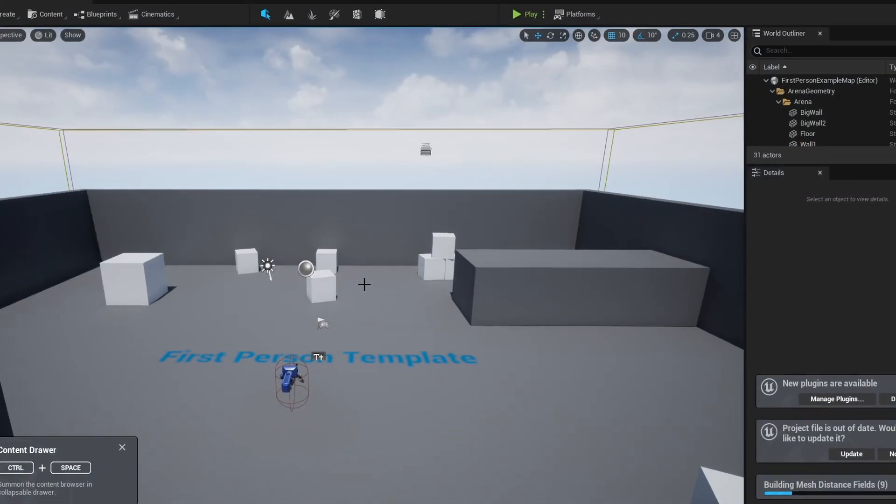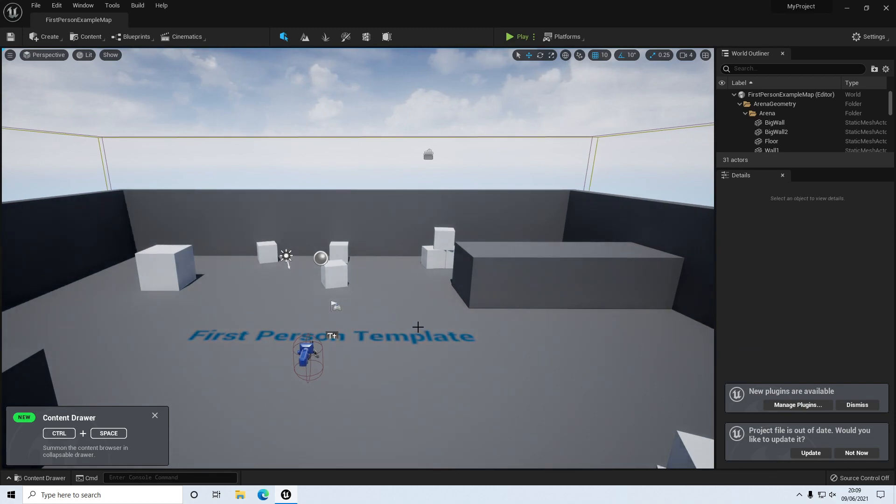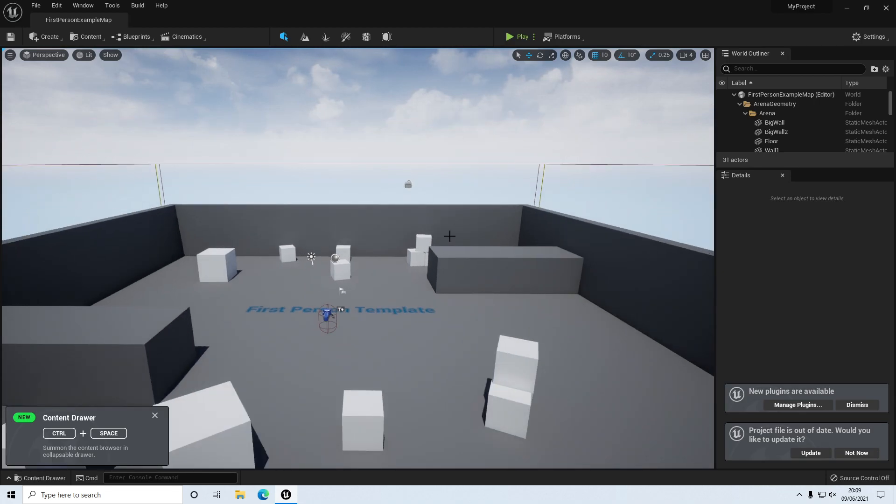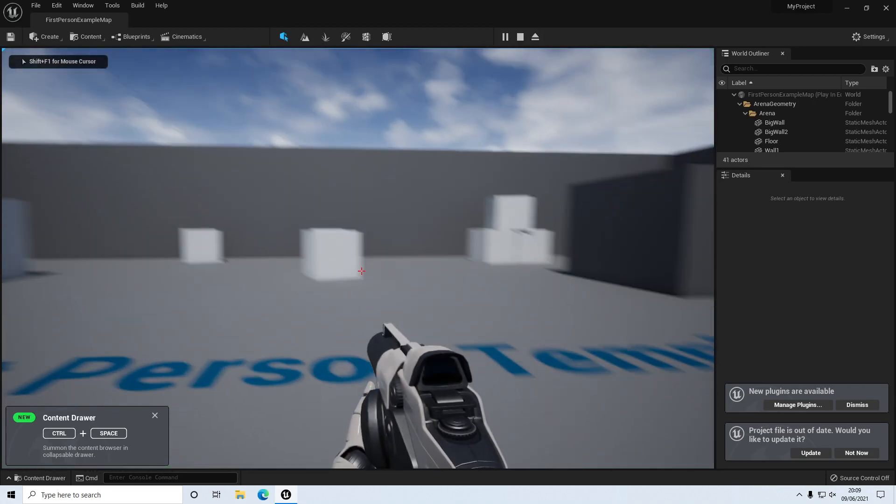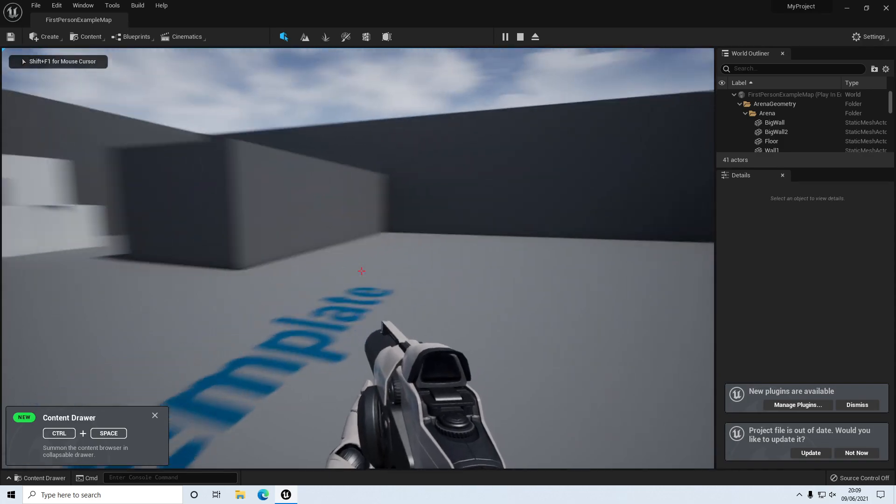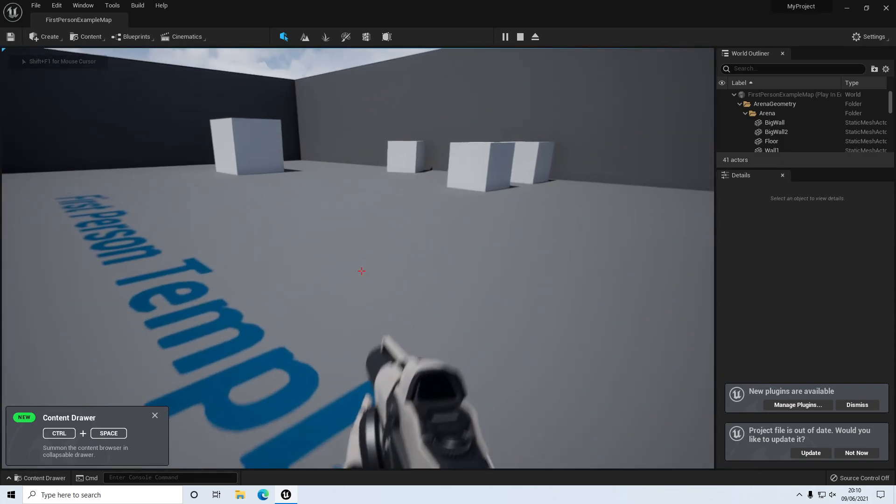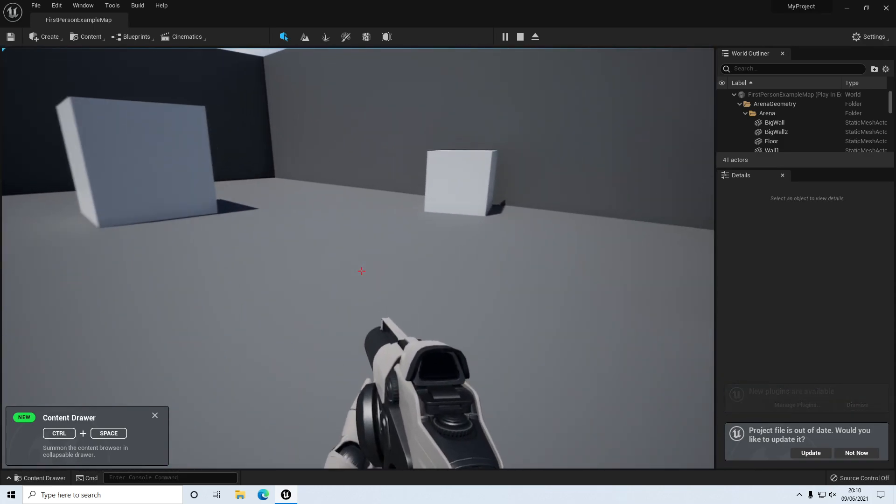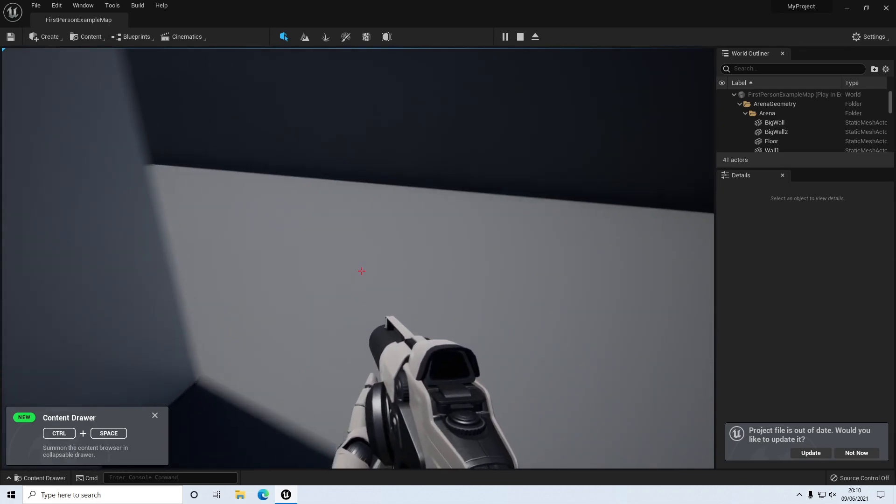As you can see, this is an example project of a first-person shooter game. Basically, they've already done the hard work for us. If I press Play at the top here, I'm now in this little example first-person shooter. This is what Unreal Engine 5 is all about.